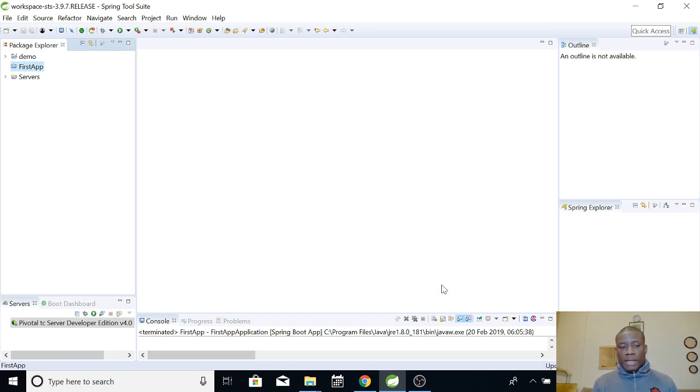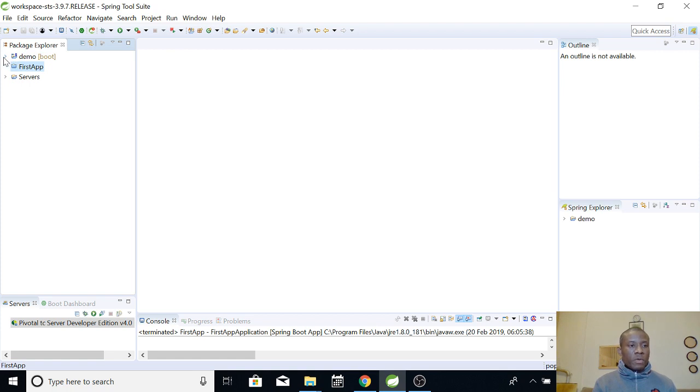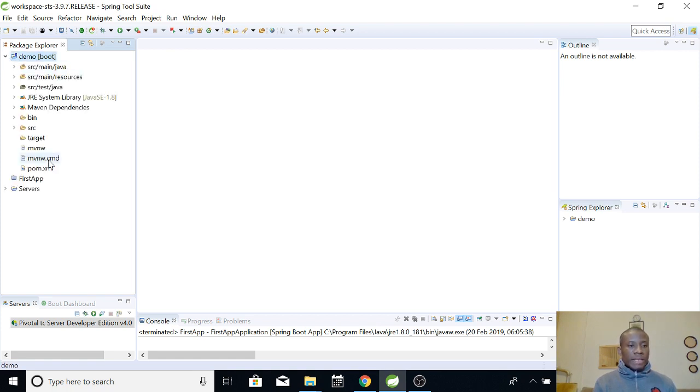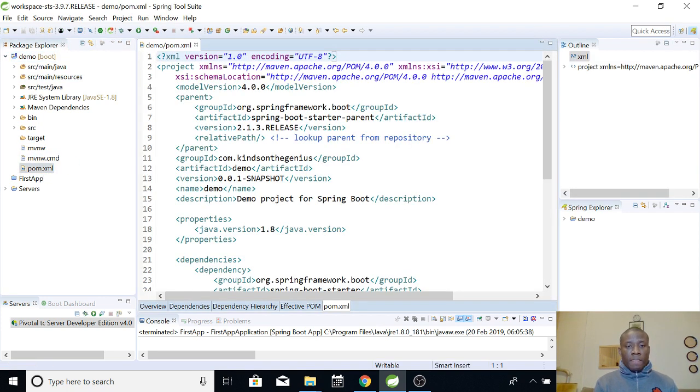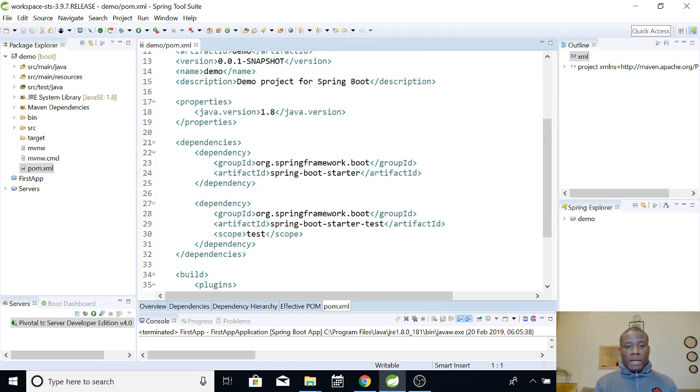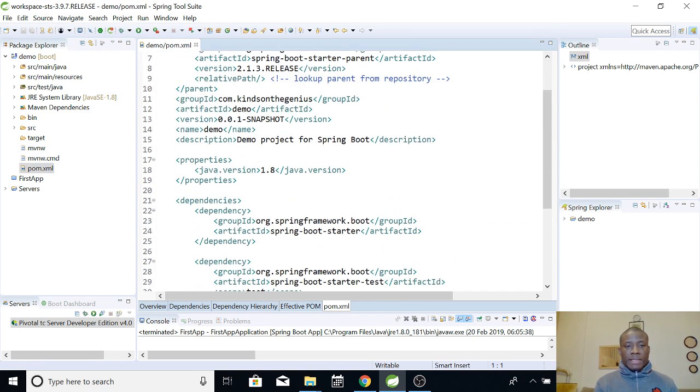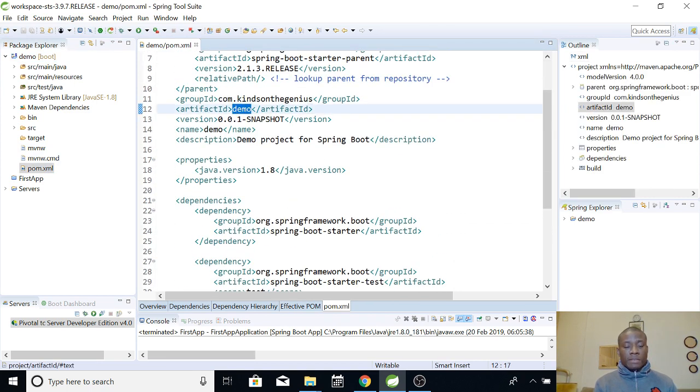What is happening here? You can see that this application has been created just like before. If I drop down, you can see demo. You can see that everything is about the same thing. If you open the pom.xml, you can see that it has about the same thing like before. Except that here we have artifact ID to be demo.